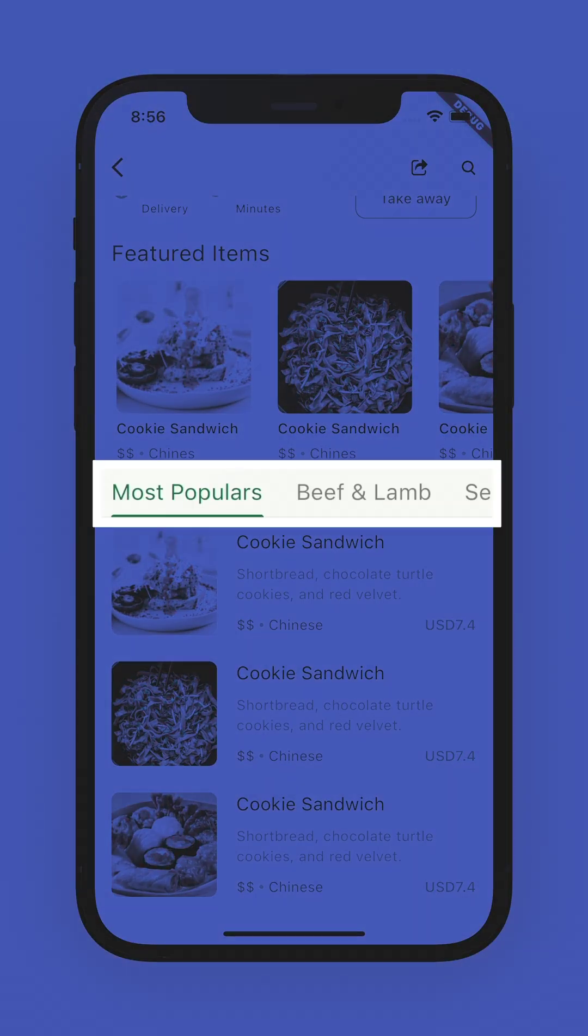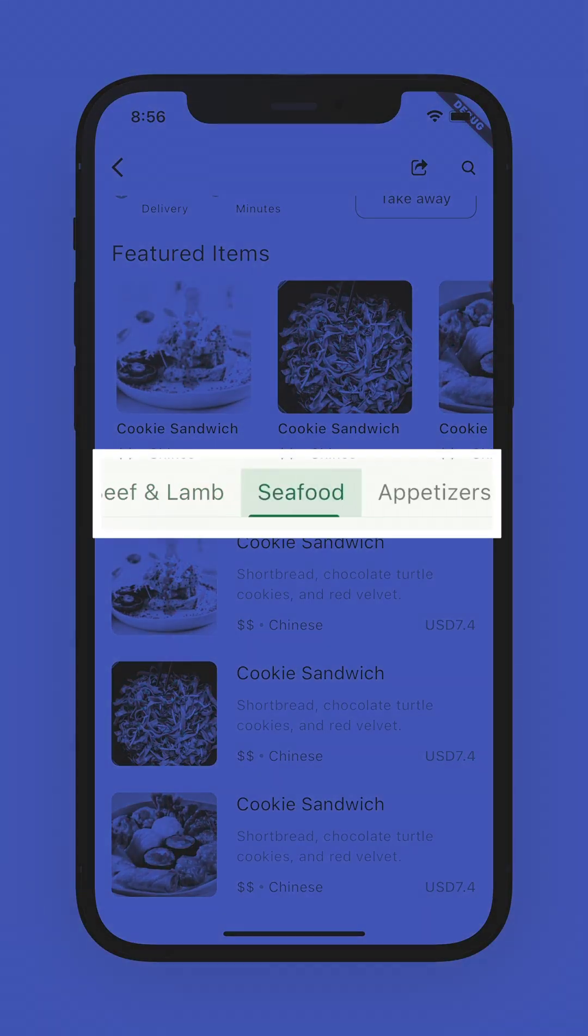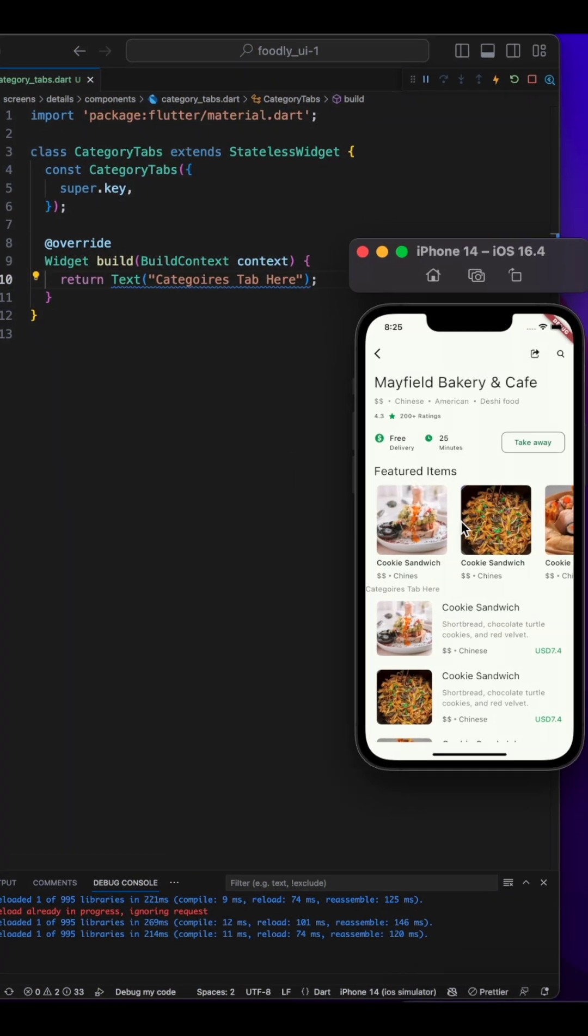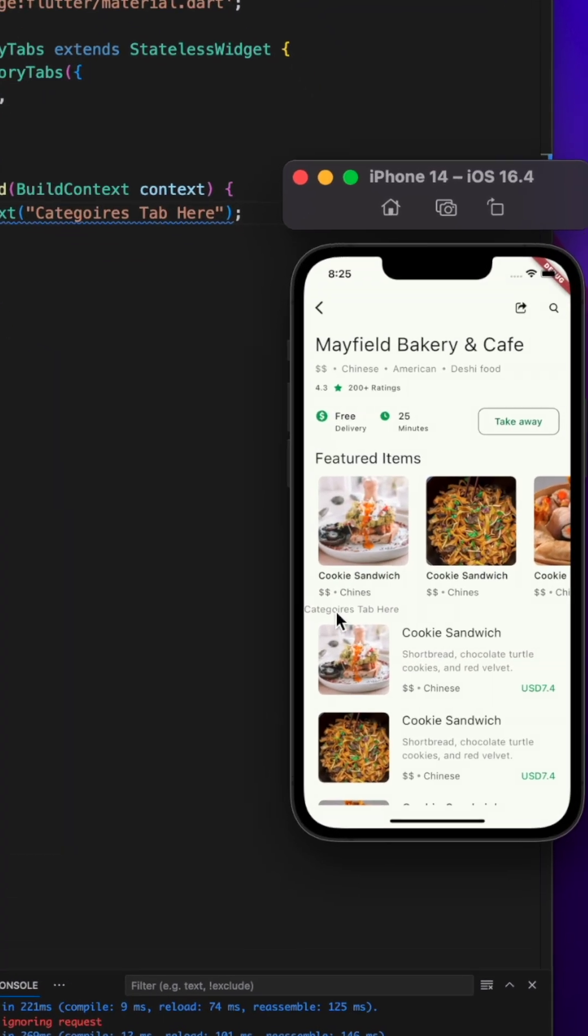Let me show you how to create this scrollable tabs on Flutter. Let's return to our IDE, this is what we have at this moment.